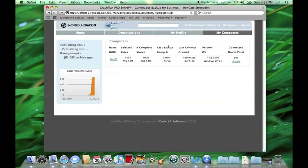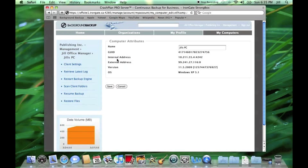Since Background Backup works in real time, she won't have to wait until the next morning for the file to be available on Background Backup servers. In most situations, Jill is able to perform a restore right from the web.